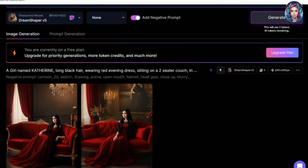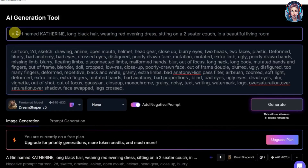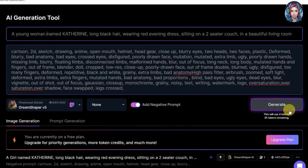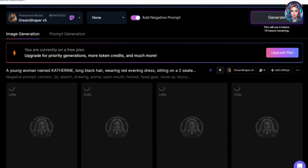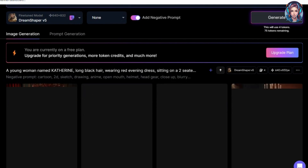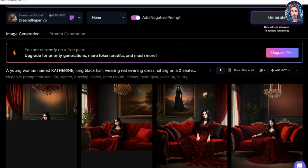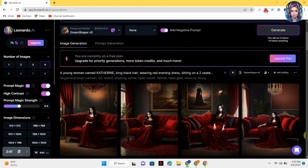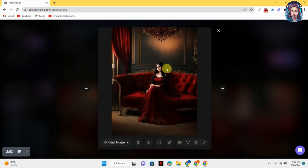I will generate a scene in which Catherine is sitting on a couch. Here are the images. If you don't like the images, you can change the prompt a little bit. If you are talking about a girl, you have to mention what kind of hair you want, what kind of dress you want — write the prompt in detail. So, here are the images.